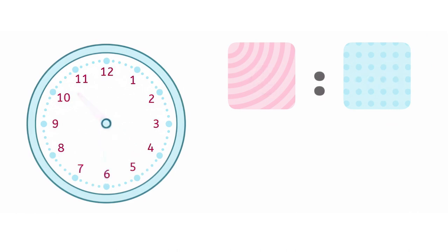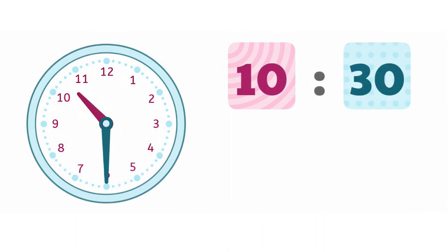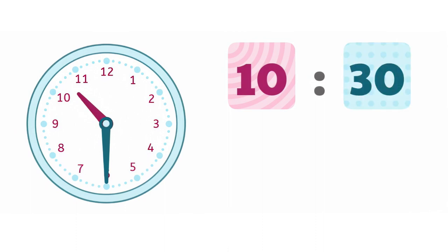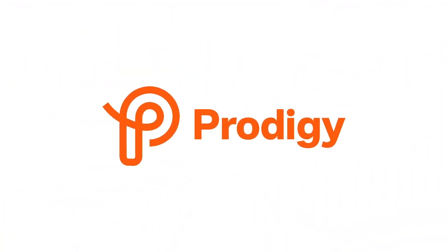Last one. Same questions. The hour hand is in between two numbers. What did it just pass? And the minute hand? Perfect. It's 10:30.